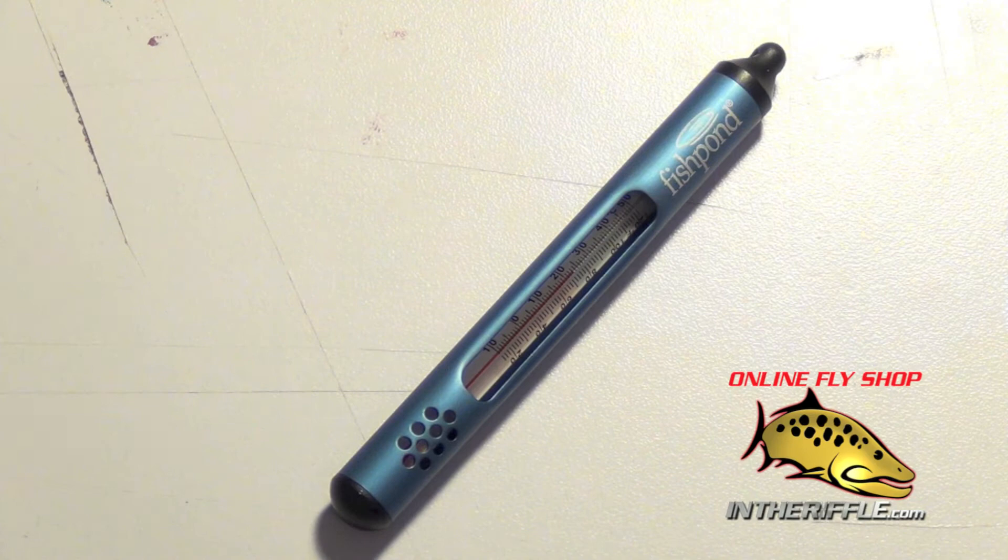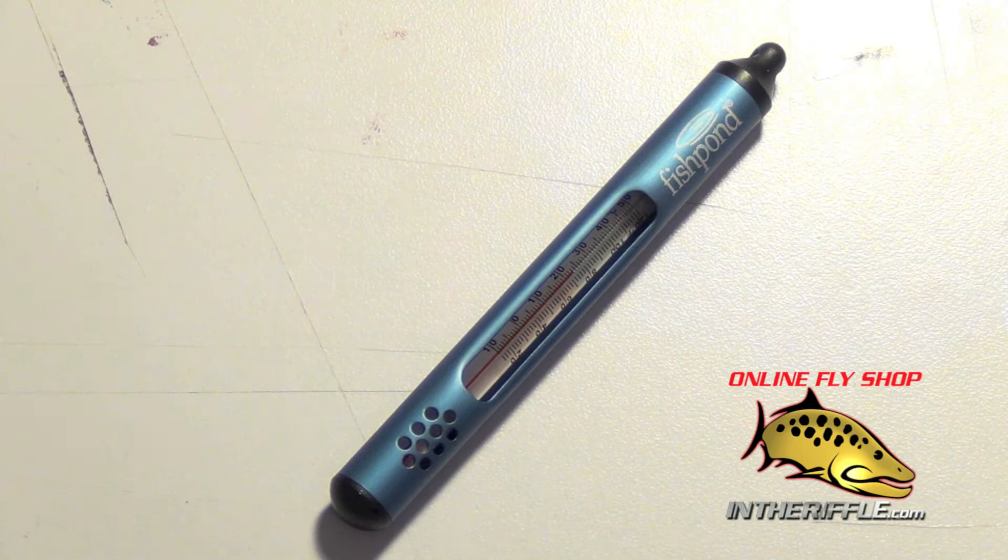That metal case will protect it and you can find the Fishpond Swift Current Thermometer on our website at InTheRiffle.com